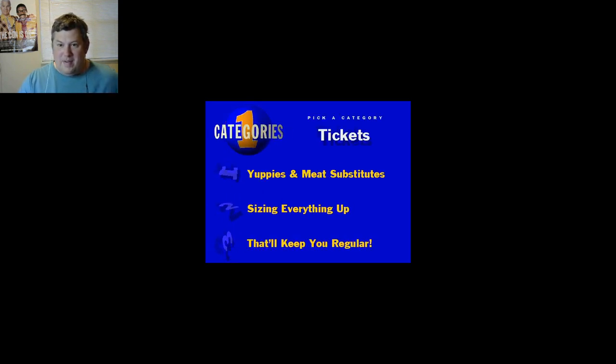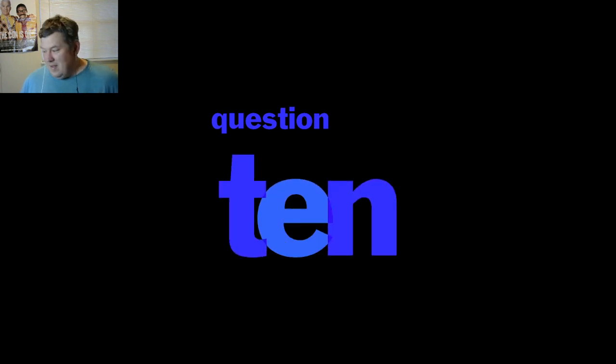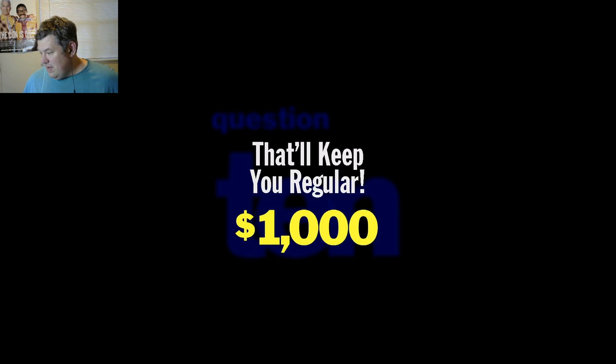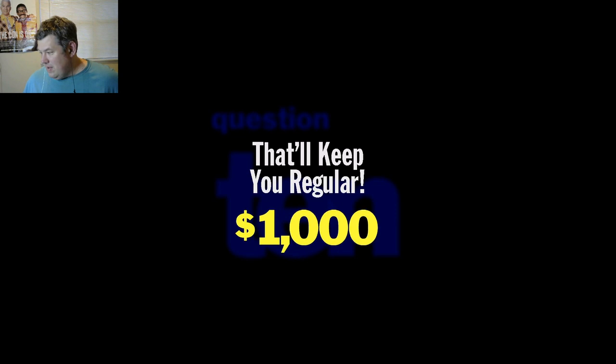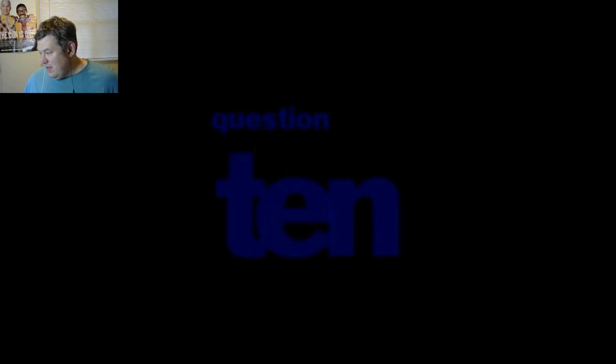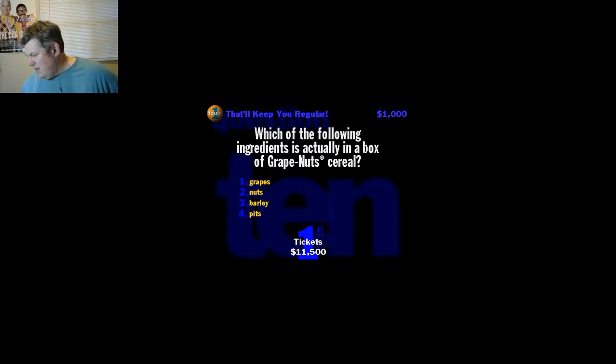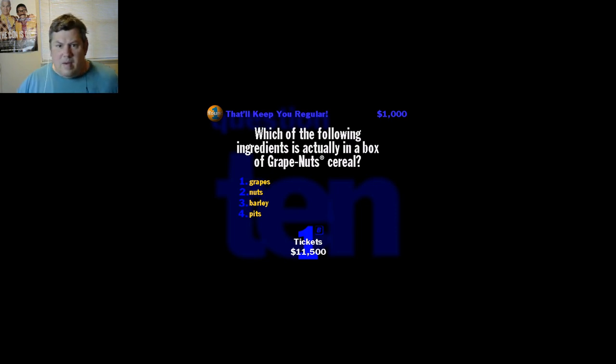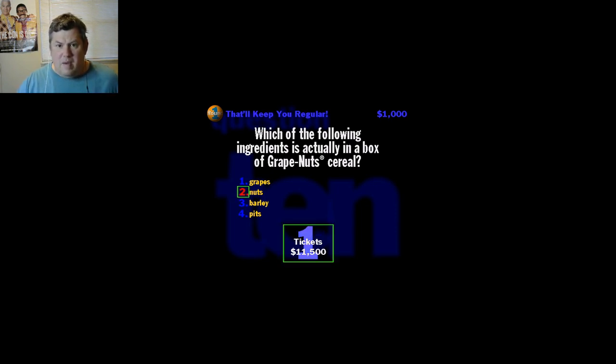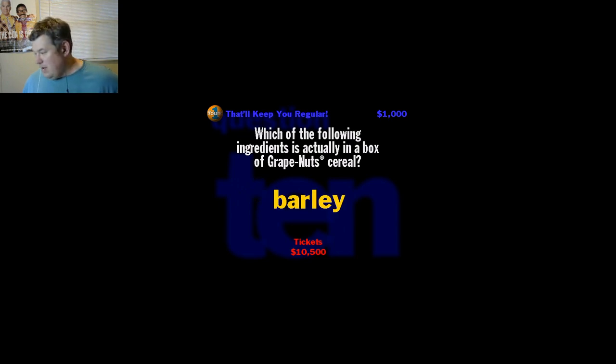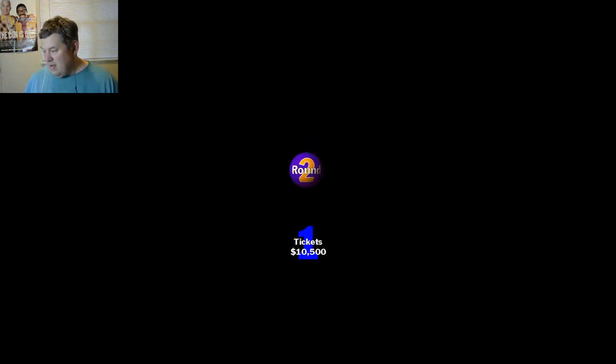Come on, hit me, we need a category. The category is That'll Keep You Regular, right here. One thousand bucks for a right answer. Which of the following ingredients is actually in a box of Grape-Nuts cereal? Grapes, nuts, barley, or pits? Nope. This cereal's a eunuch, no nuts. Says malted barley and baked wheat. No grapes, no nuts. So basically no point. Okay, we're at the end of round one. Now on to round two. Pay attention because all the questions in round two are worth more money.